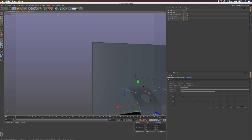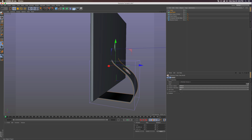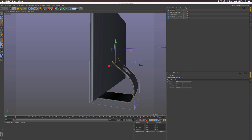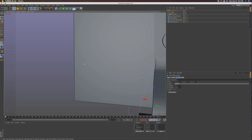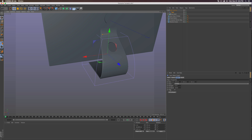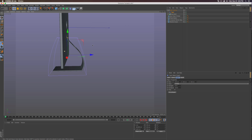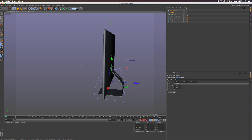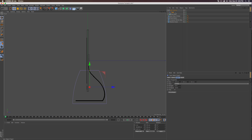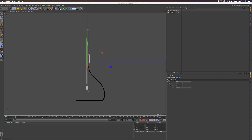Go into Deformers and grab the Taper deformer. Position it around the base build. Select both the base build and the taper, press Alt+G to group them, and name the group 'base tapered.' Toggle down, grab the taper, and turn the strength up — I went to about 45% — so it squashes into that nice Mac-like shape.